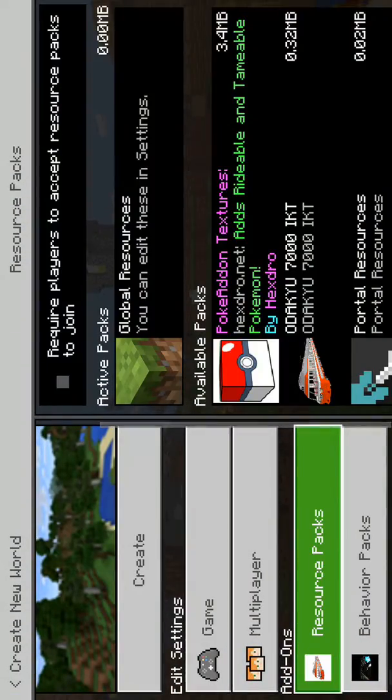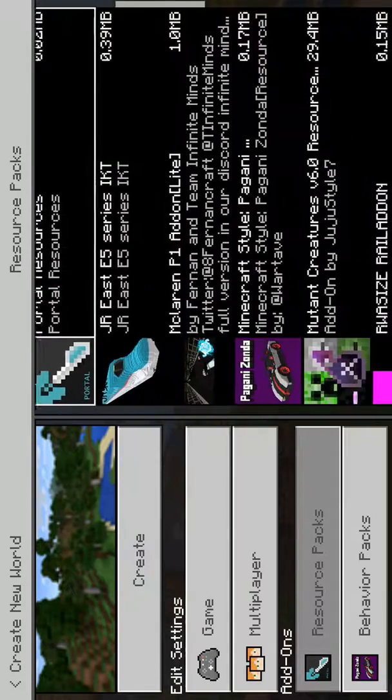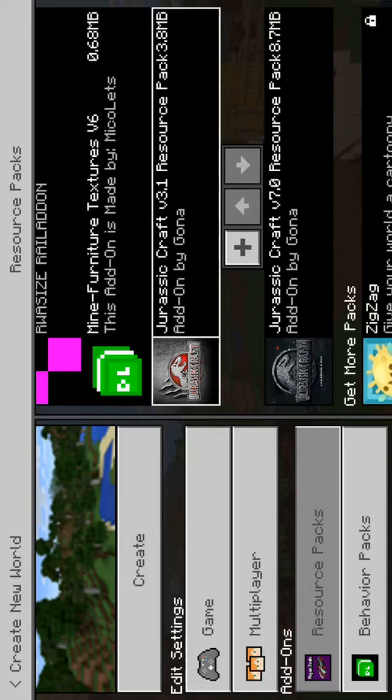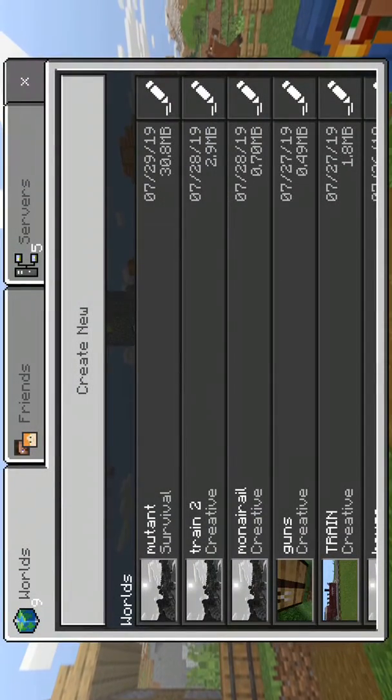But here in my resource packs, I have it right here, and it's called JurassicCraft version 3.1 resource pack. So that's all for today.